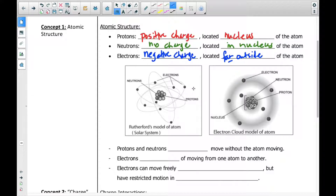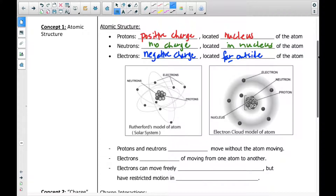We'll get into exactly how far away the electrons are. In these diagrams they look pretty close, but that's not how they are — they're much farther away. They are far from the nucleus, but they all work together. The positives, the protons, the neutrons, the electrons all work together and balance each other out essentially.